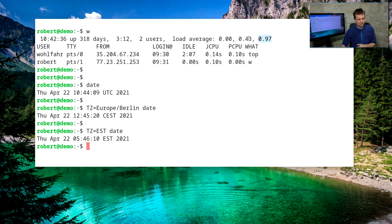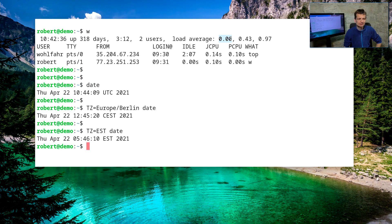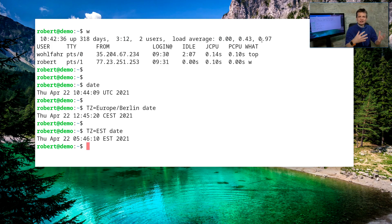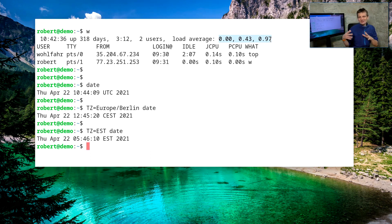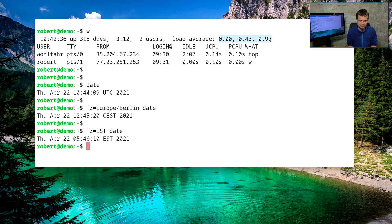So if you look over the last 15 minutes, we have a load average of nearly one. If we take the load average over the last single minute, we have a load average of only zero. So we can see that the system is currently at no load.